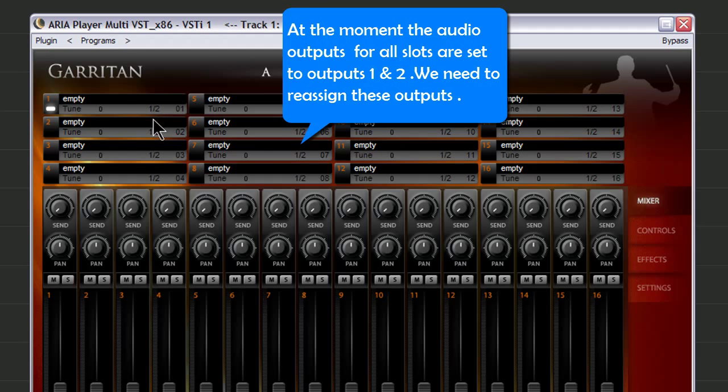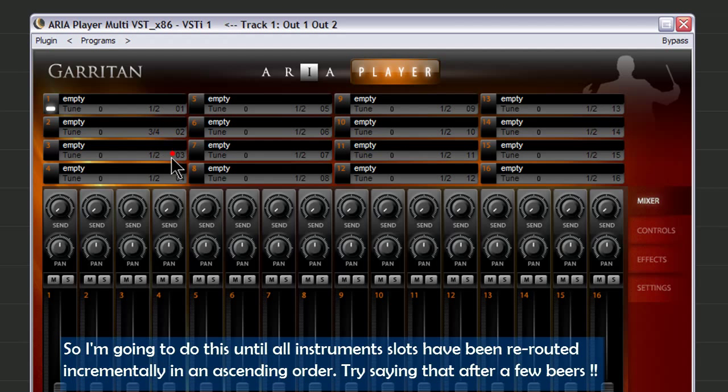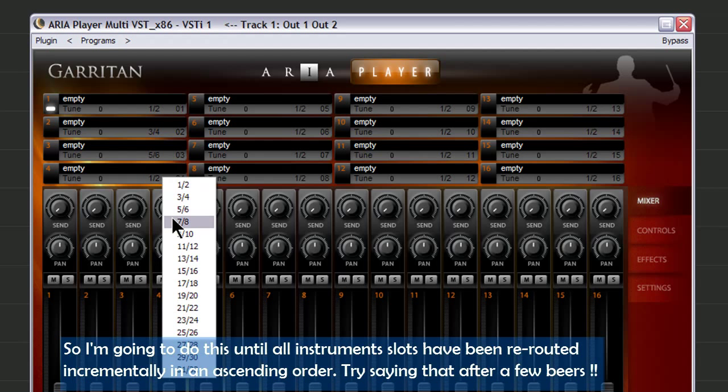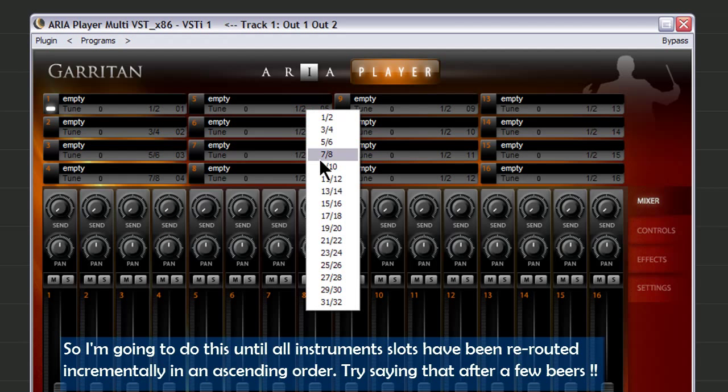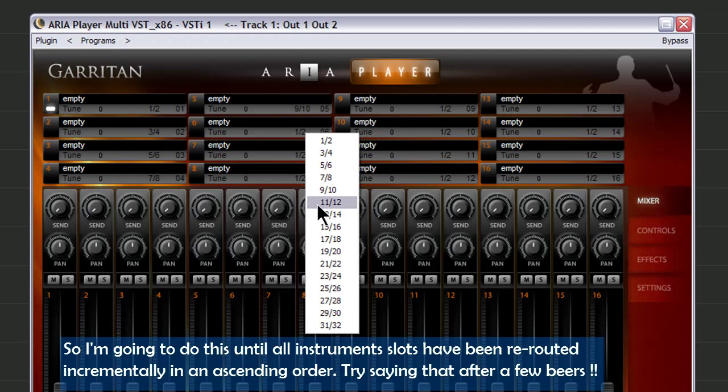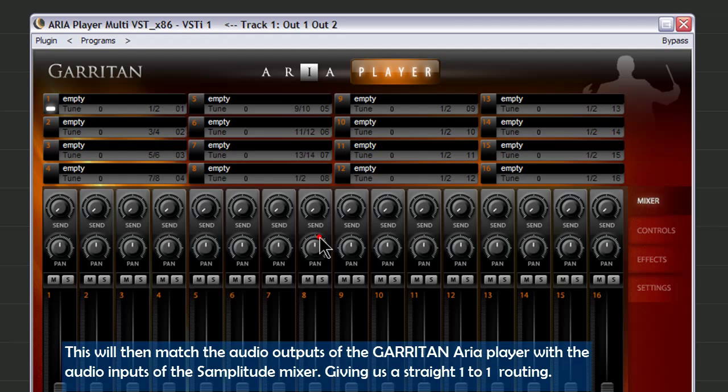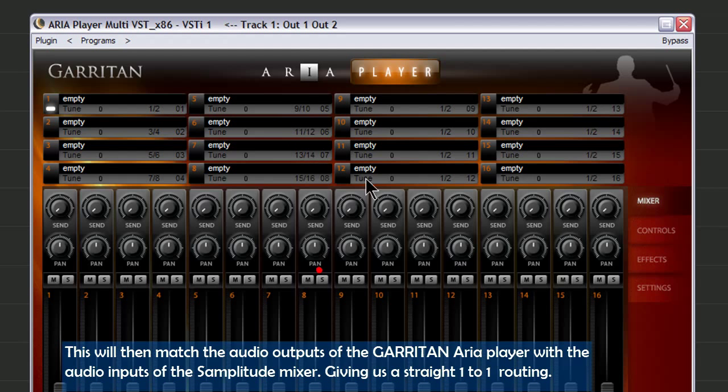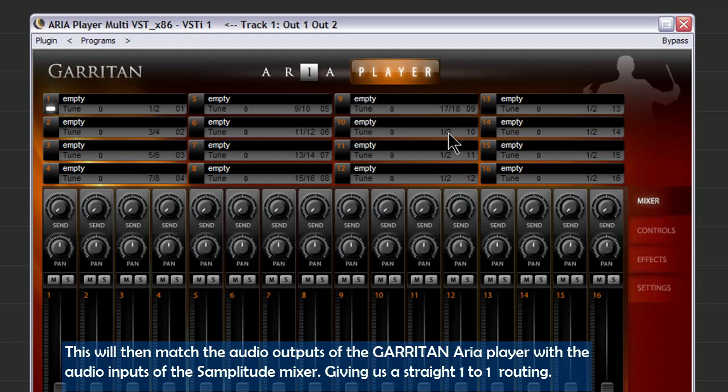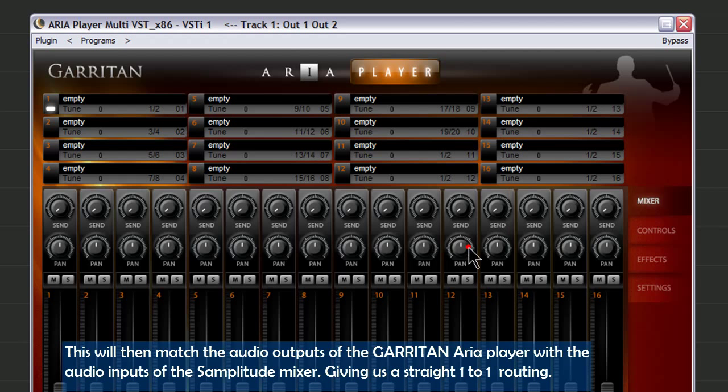We need to reassign these outputs. So I'm going to do this until all instrument slots have been re-routed incrementally in an ascending order. Try saying that after a few beers. This will then match the Audio Outputs of the Garritan ARIA Player with the Audio Inputs of the Samplitude Mixer, giving us a straight one-to-one routing.